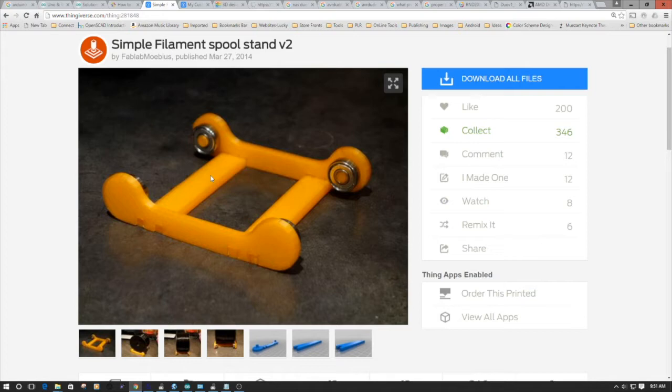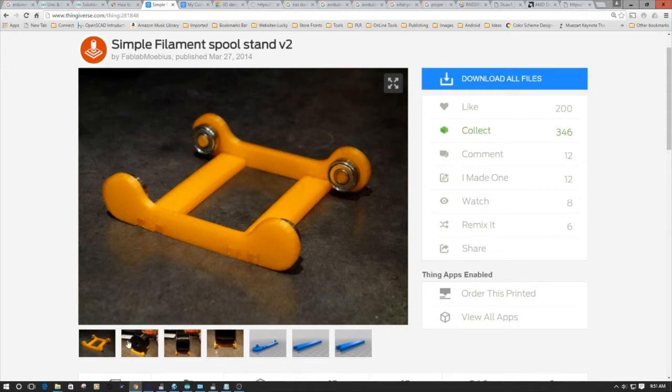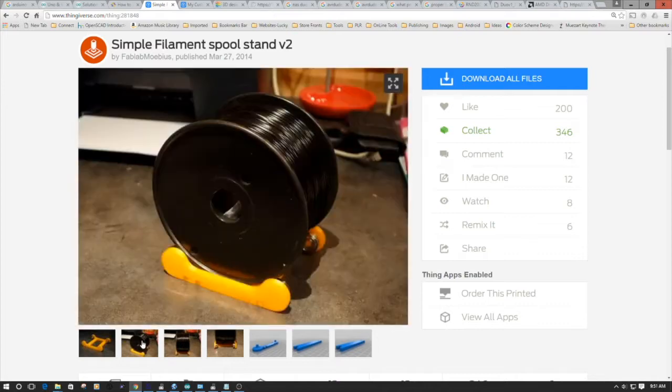So I headed to Thingiverse, and I came across this particular one. Now one of the things I like about it is it uses the 608ZZ skate bearing. It actually uses four of them to hold the spool and spool it off.